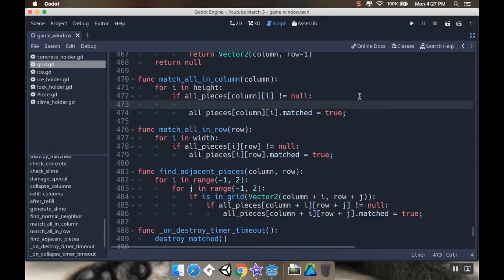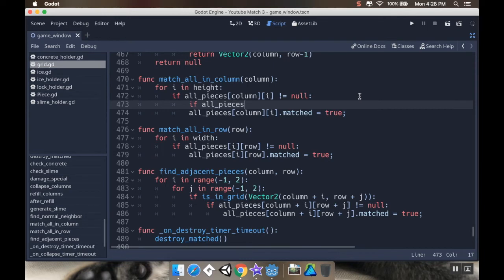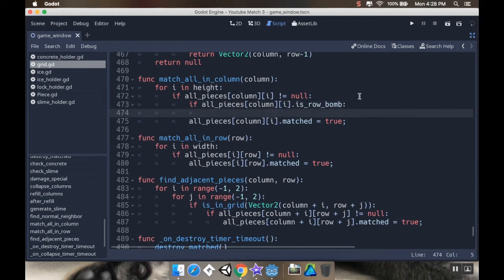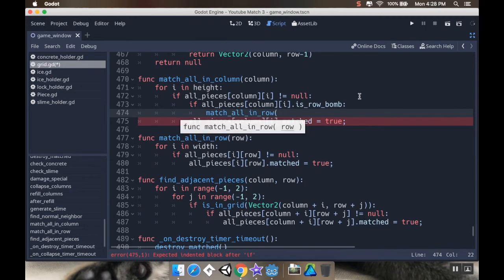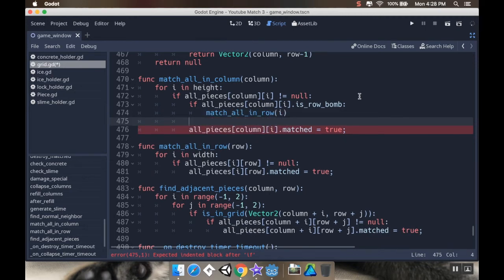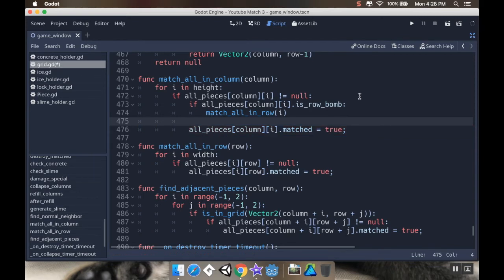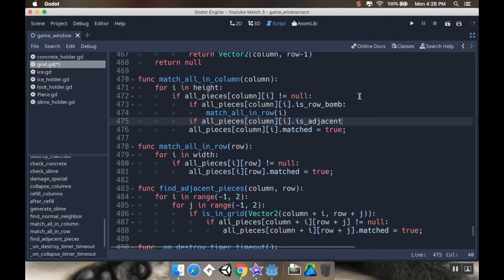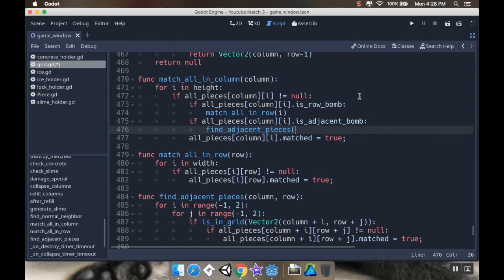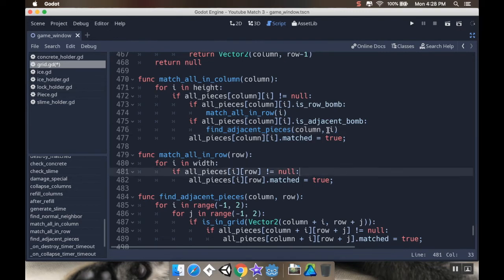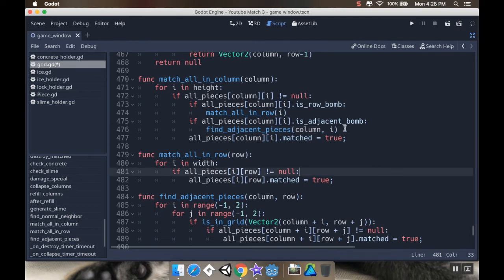I'm going to say if all pieces, actually, yeah, if all pieces column I dot is row bomb. Then I'm going to match all in row. Match all in row. And the row I'm going to pass in is I. I'm also going to check to see if it's an adjacent piece or an adjacent bomb. So if all pieces column I dot is adjacent bomb, then I'm going to find adjacent pieces and I'm going to pass in column I.